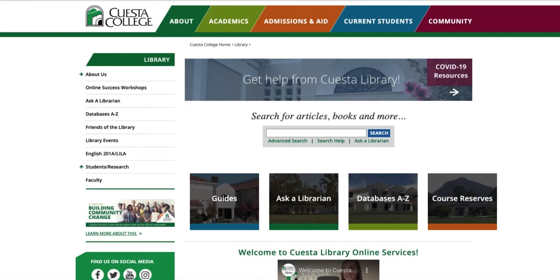Welcome to the Cuesta Library. This tutorial will teach you how to use the library to find scholarly sources like books, articles, and videos. Let's get started.